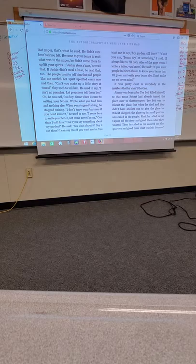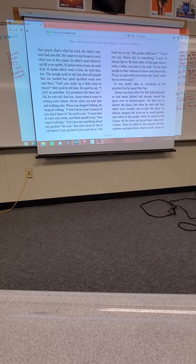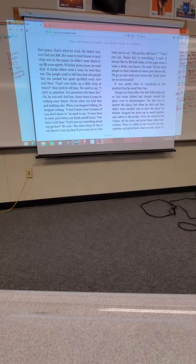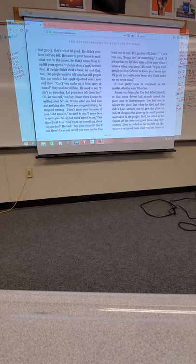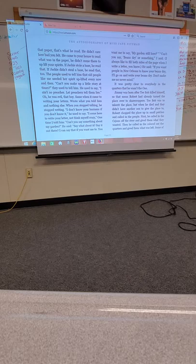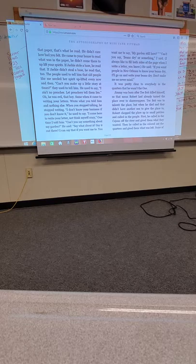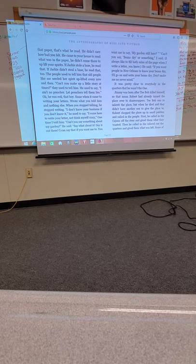That boy was ugly as a monkey and had twice as bad. He had a little, ugly brown dog that used to follow him everywhere. And the children here in the quarter used to call that dog Monkey Boy Dog. But that boy was something else. What was in that paper, that's what he read. He didn't care how bad you felt. He came to your house to read what was in the paper. He didn't come there to lift your spirits. The people used to tell him that old people like me needed her spirit lifted up every now and then.